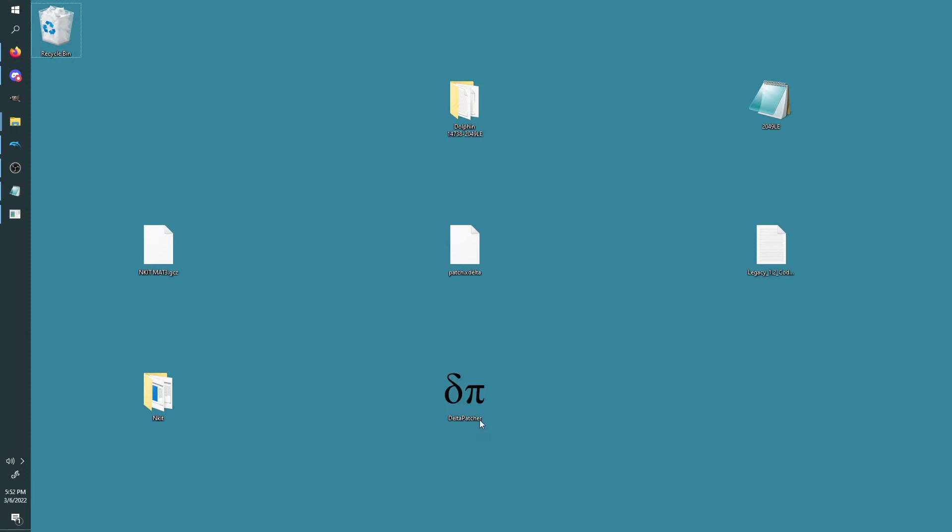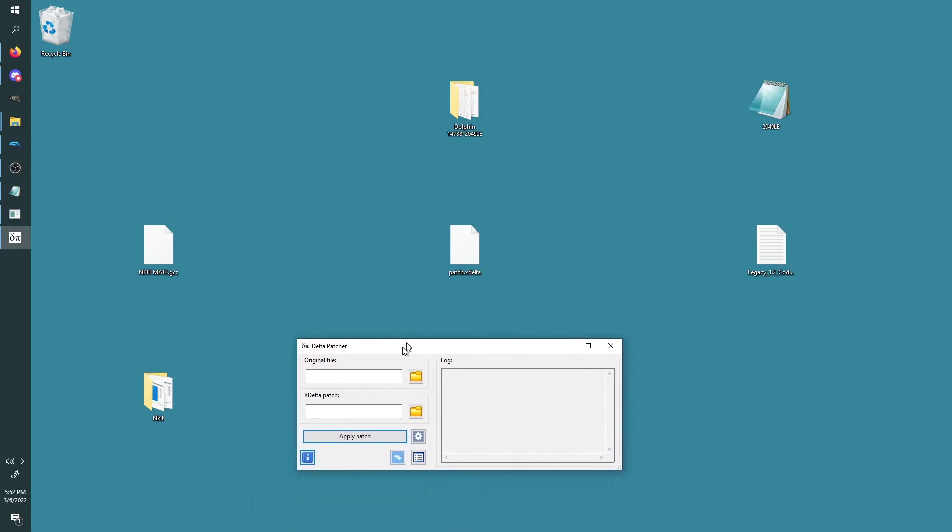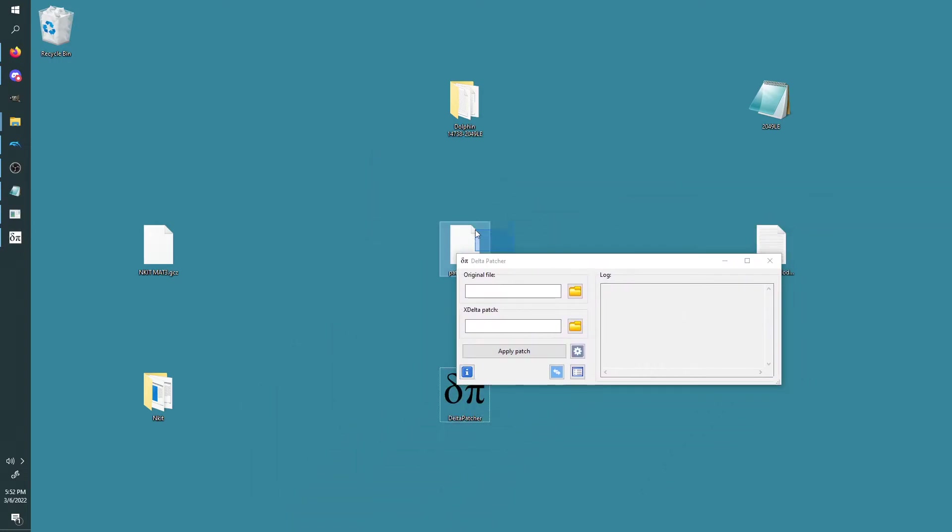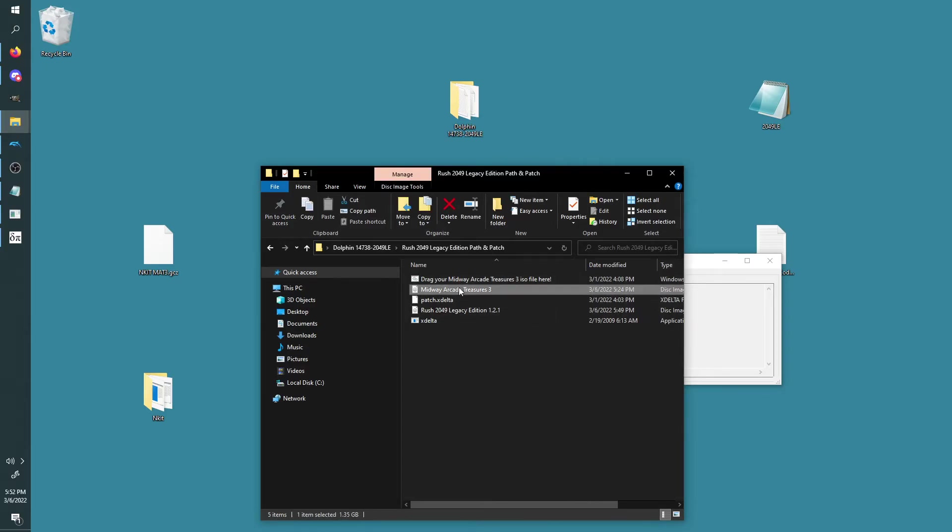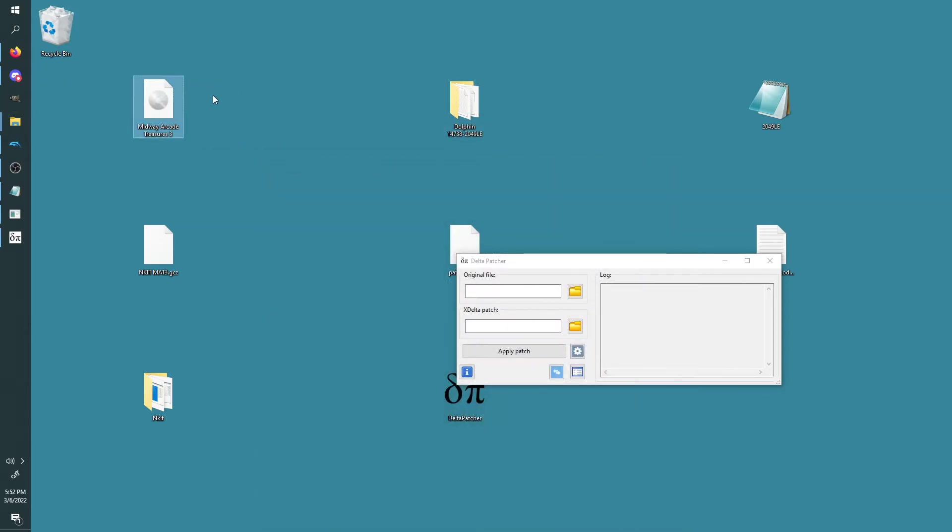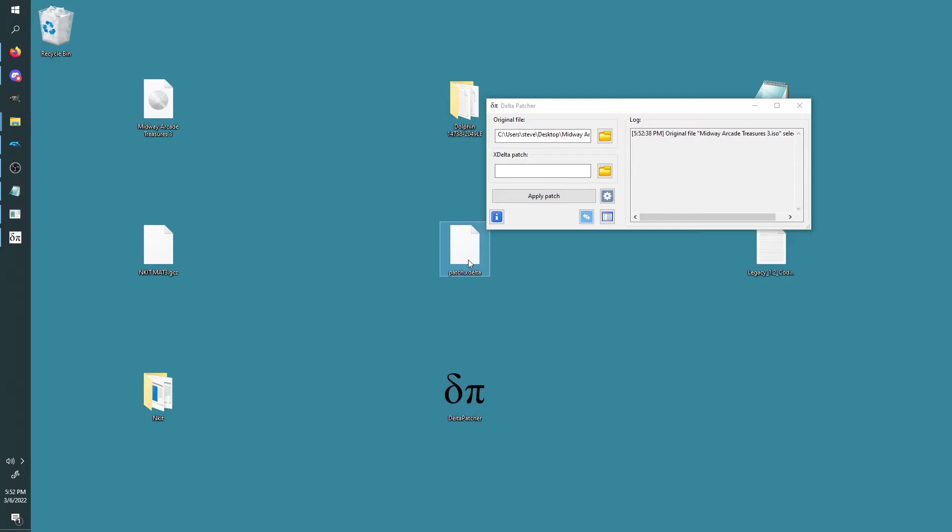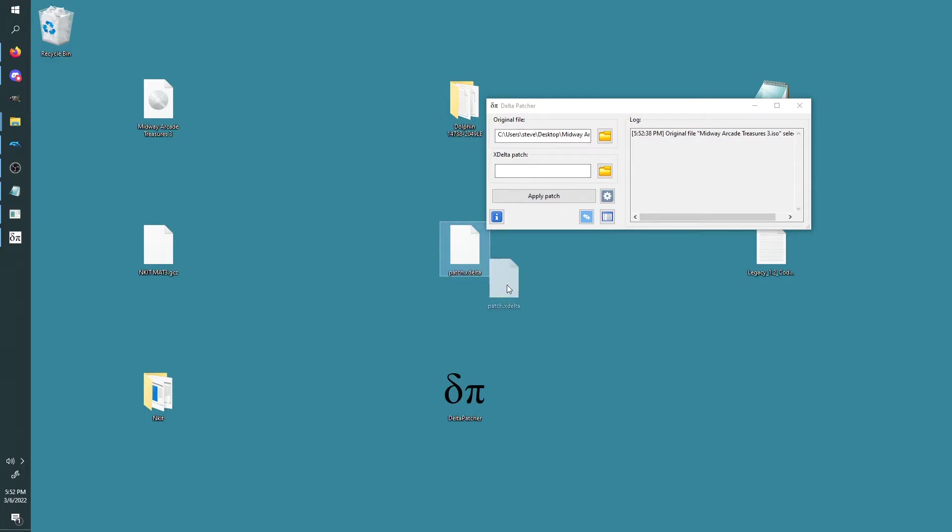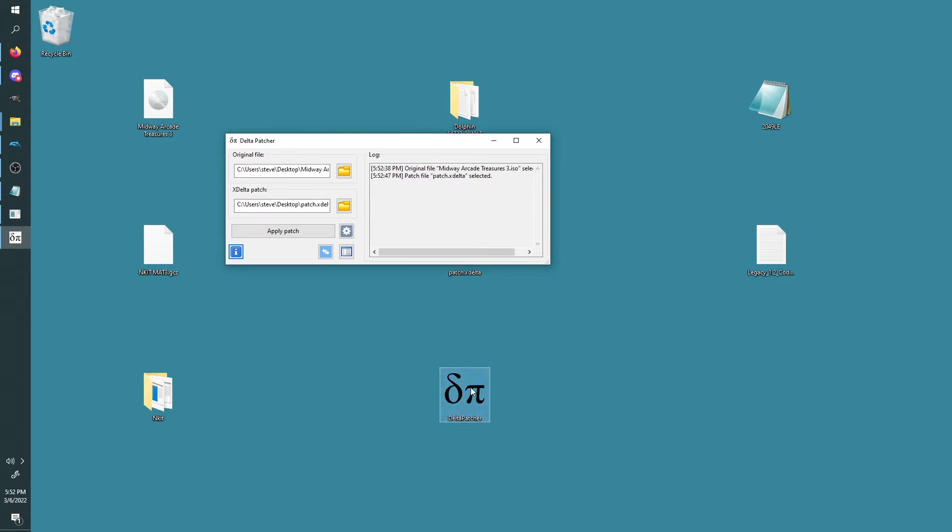And the second method is if you already have your own version of Dolphin you want to use. You can use Delta Patcher, and this is easy too—this is just a drag-and-drop sort of thing. You want to make sure you're using the right ISO again, so you can just do this. And then I also have the patch available for download, which was—I think it's this—it should be an xdelta file. You just drag and drop it like that, and you click on Apply Patch, and it'll create a patch on whatever directory that the Delta Patcher is in.